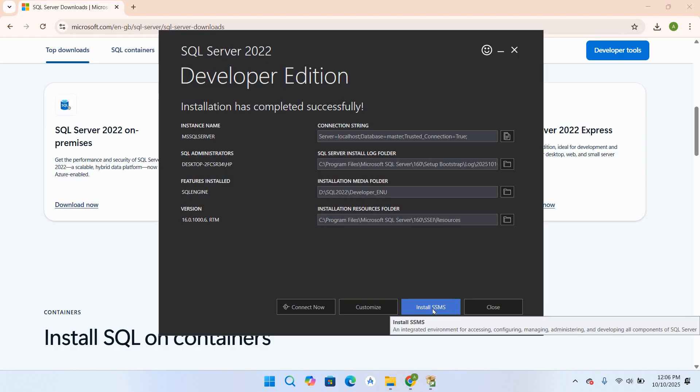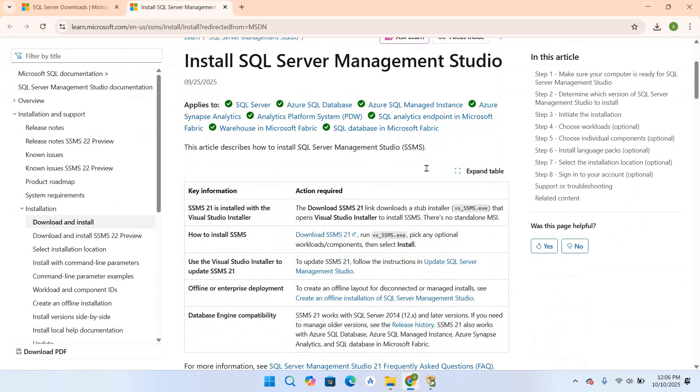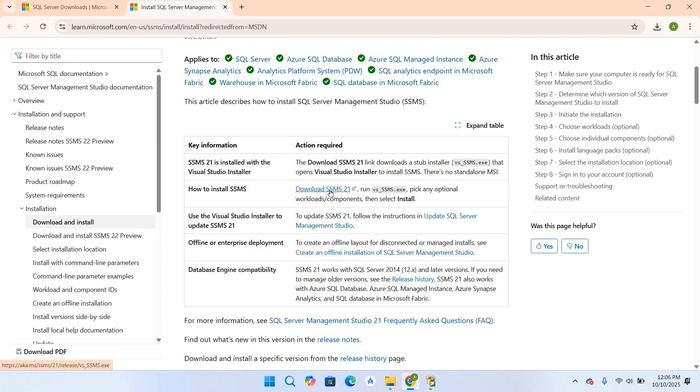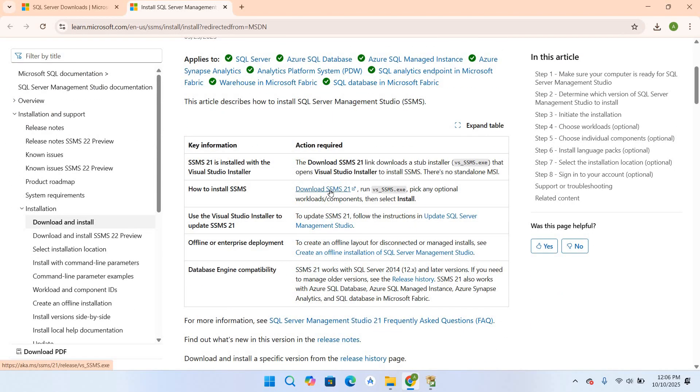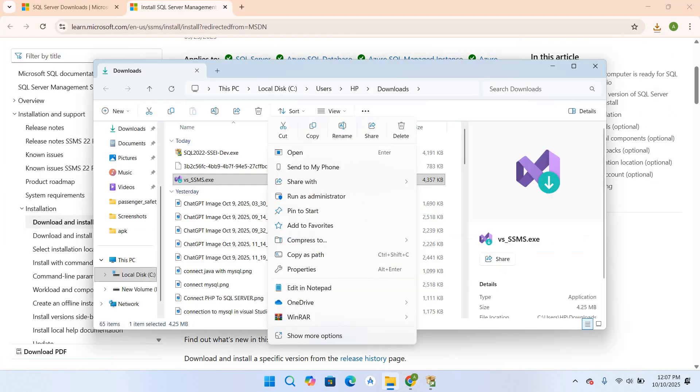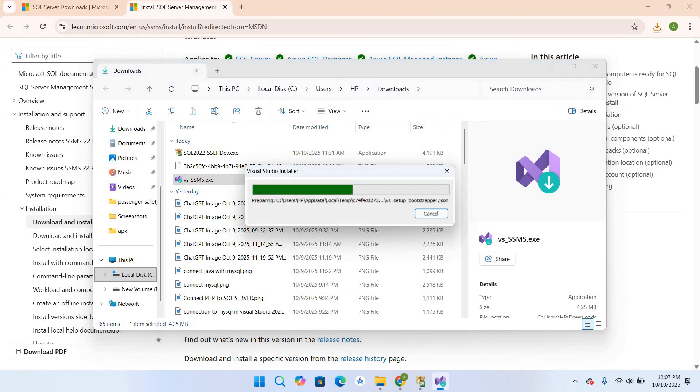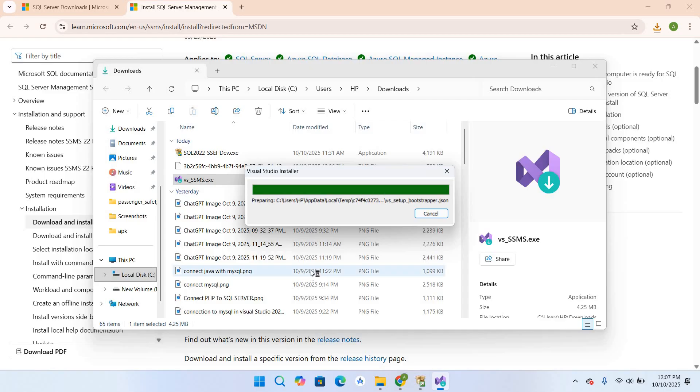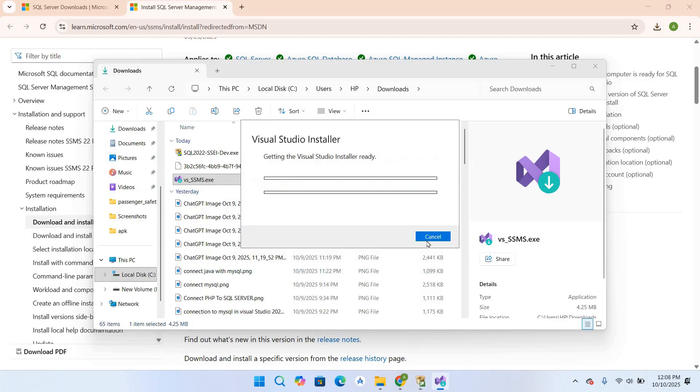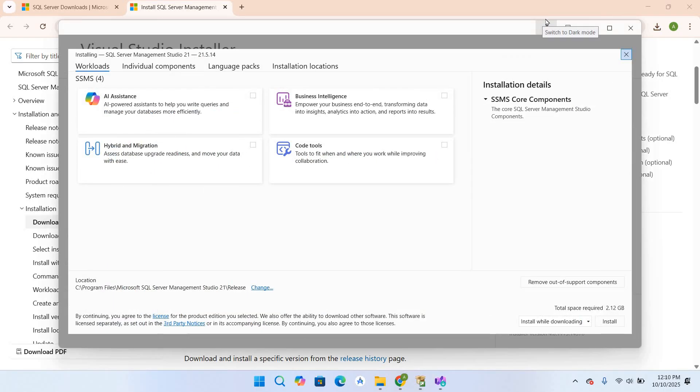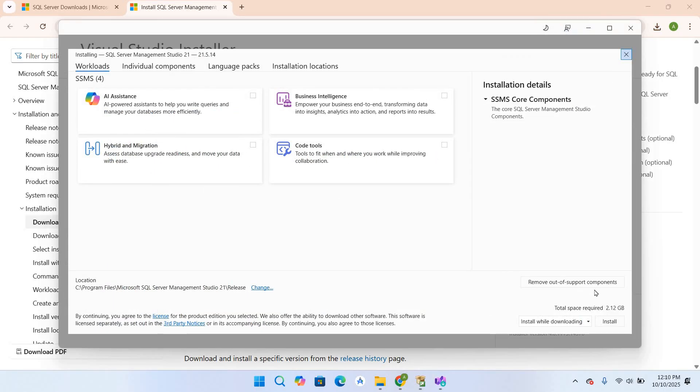I'll click on Install Now. We will go down and click on Download SSMS 21. Click Save, right click on this and open, click Yes, click Continue. Now the installer is open. Click on Install and it will start downloading and installing SSMS.